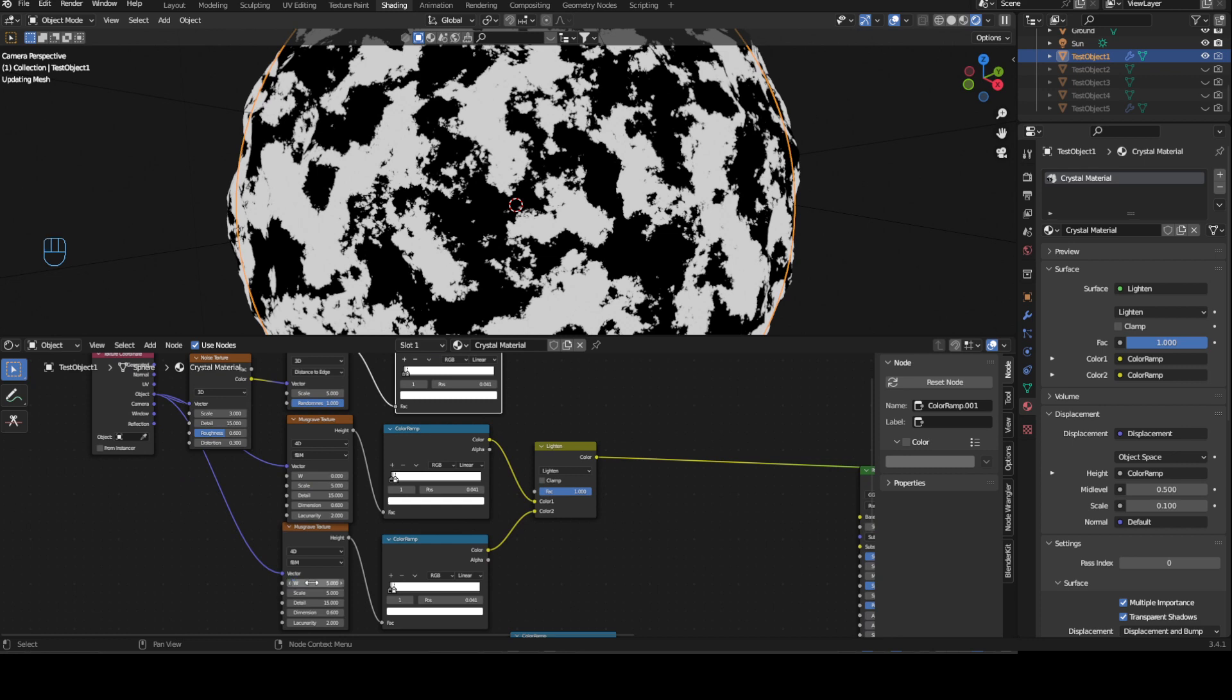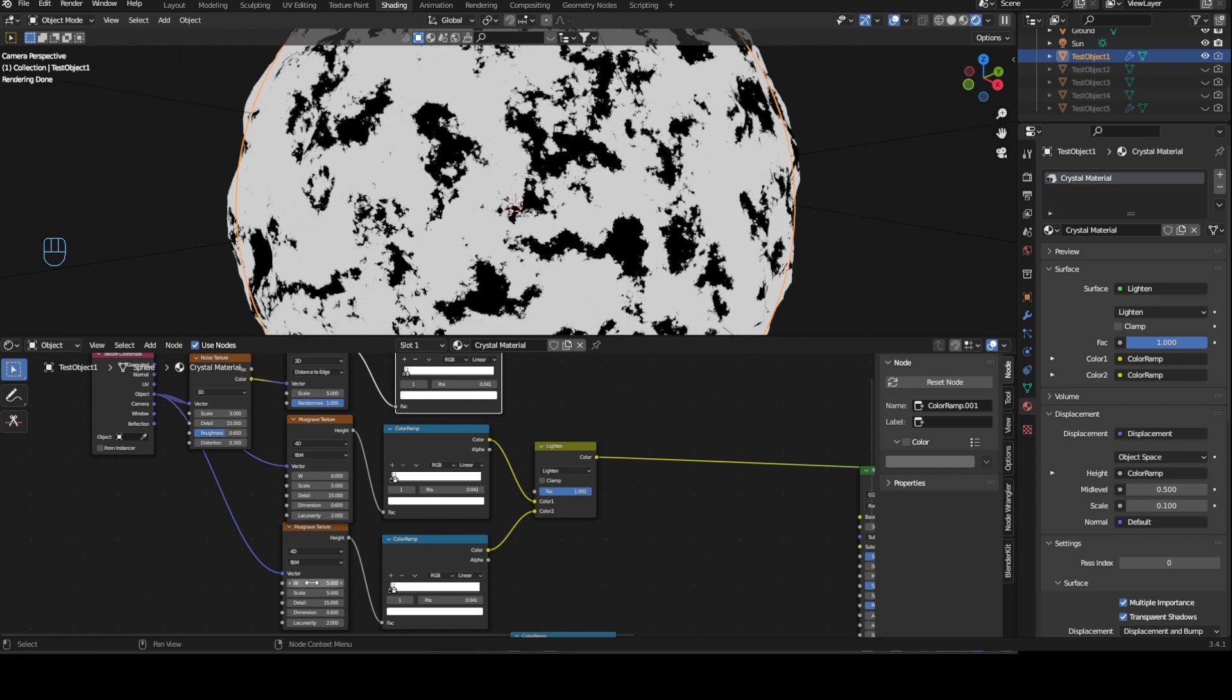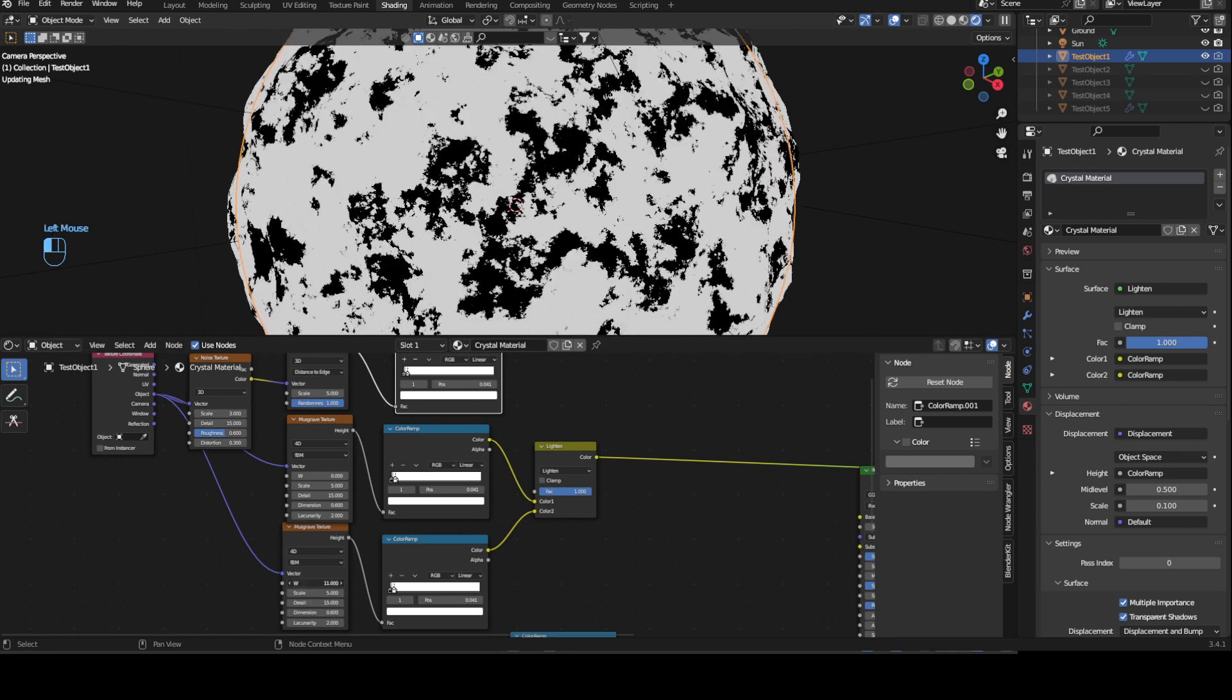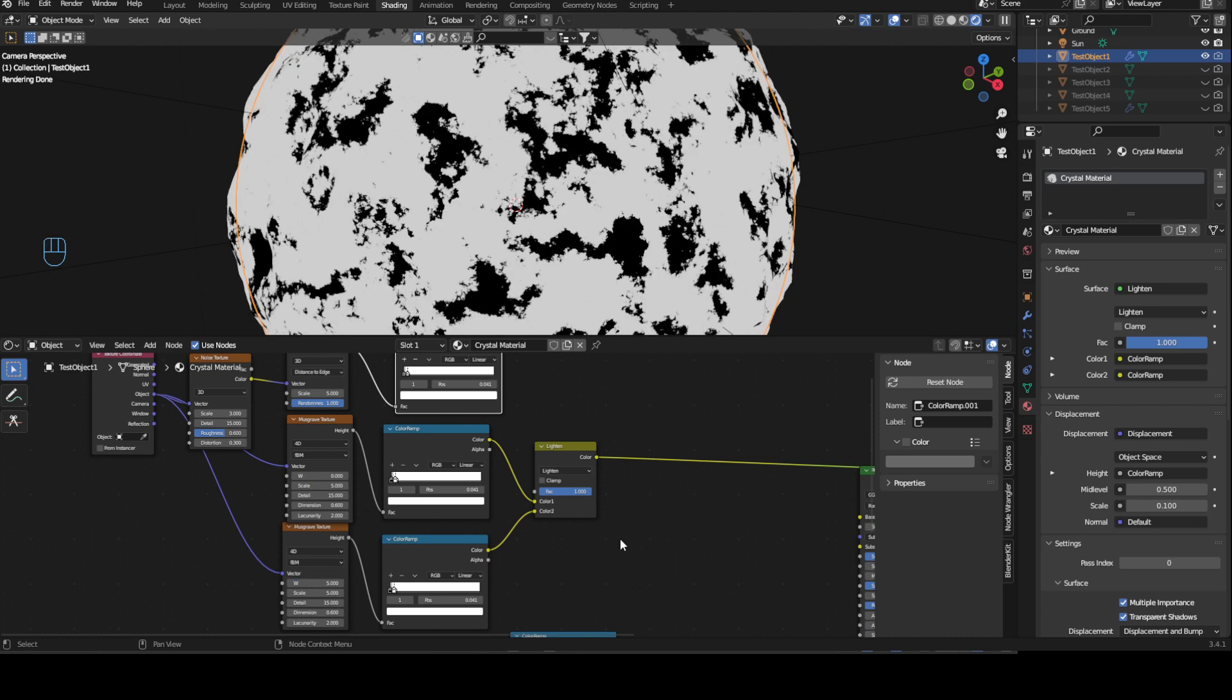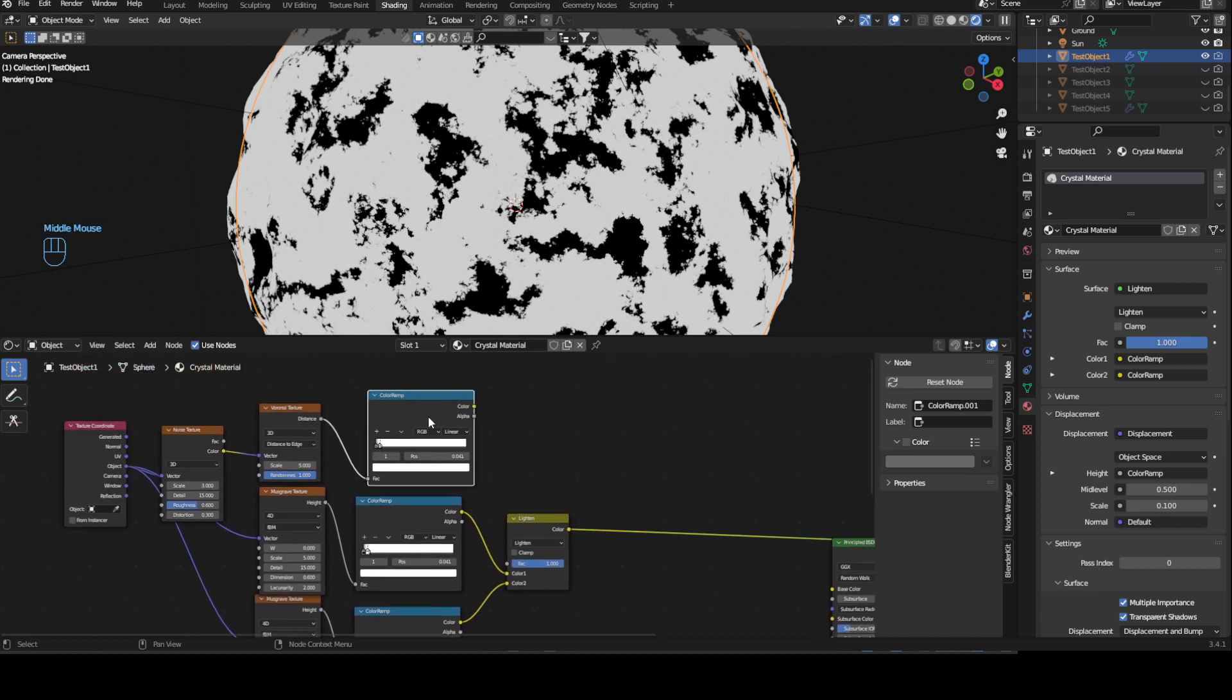We need to of course change W to 5. Change it to whatever you want. Whatever looks good for you. I think 5 works. It's just, it really doesn't matter. I think 5 is enough value. It's enough of a big value to have a change.